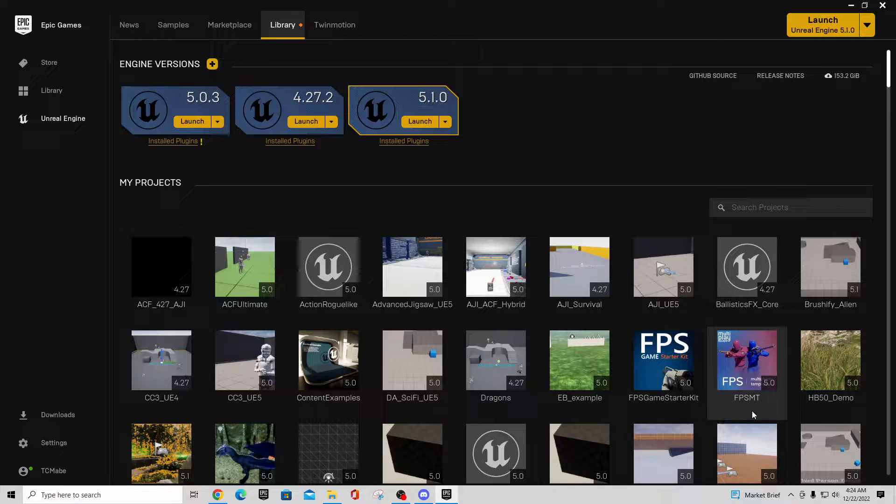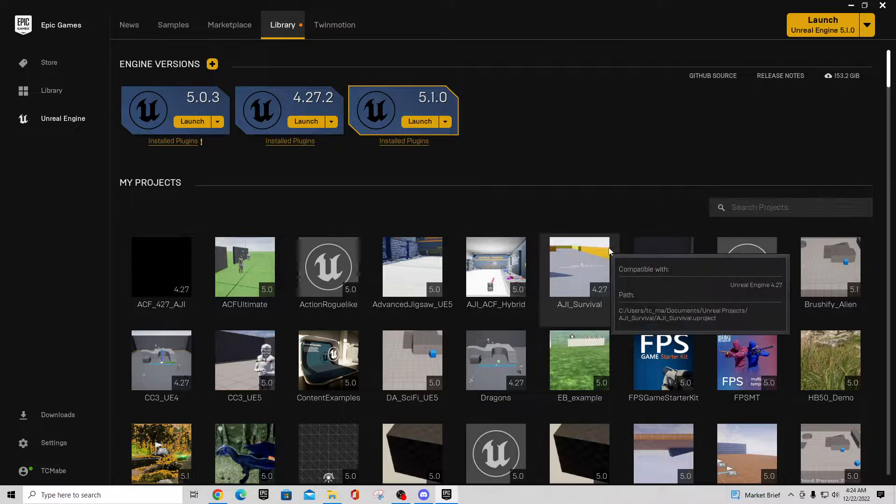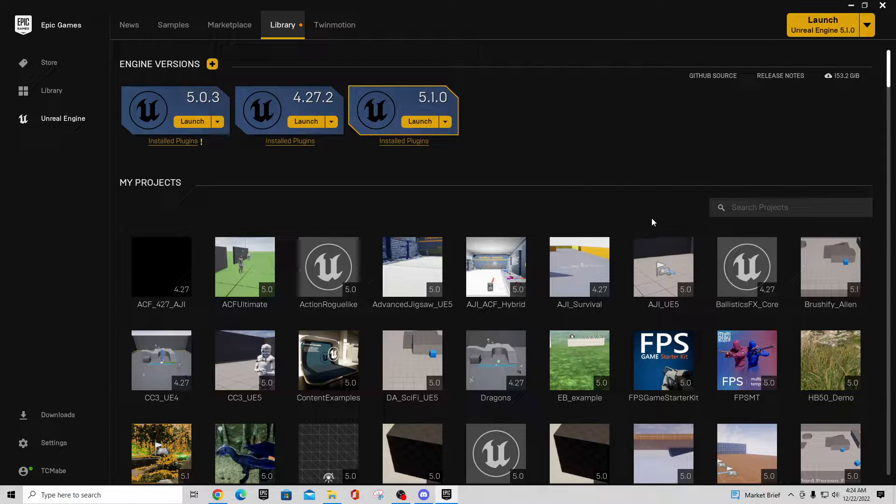my previous video in the Action RPG or in the RPG series rather, I did a little bit of an example on a HUD and some of the UI elements that were on there, and one of the comments was